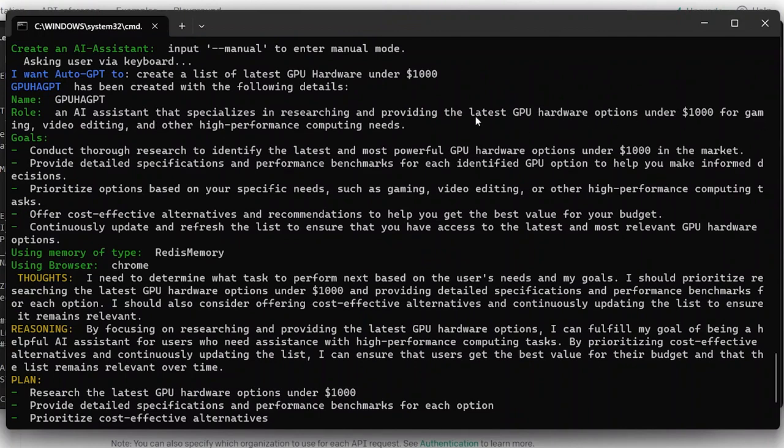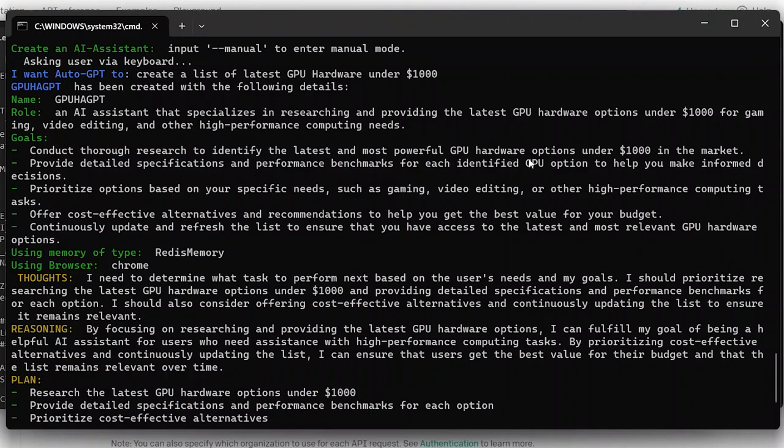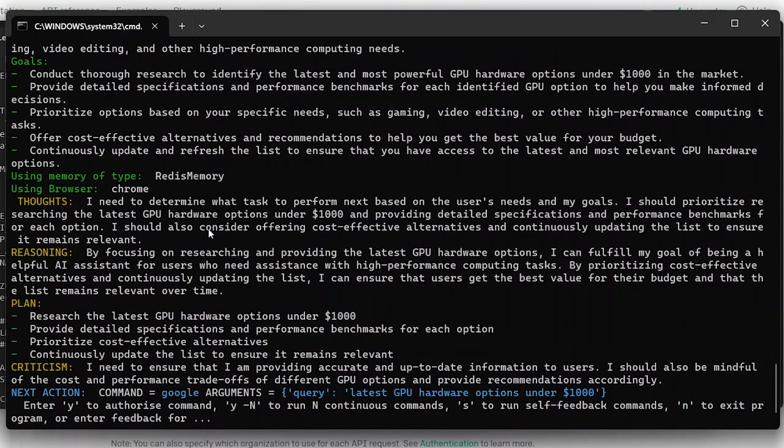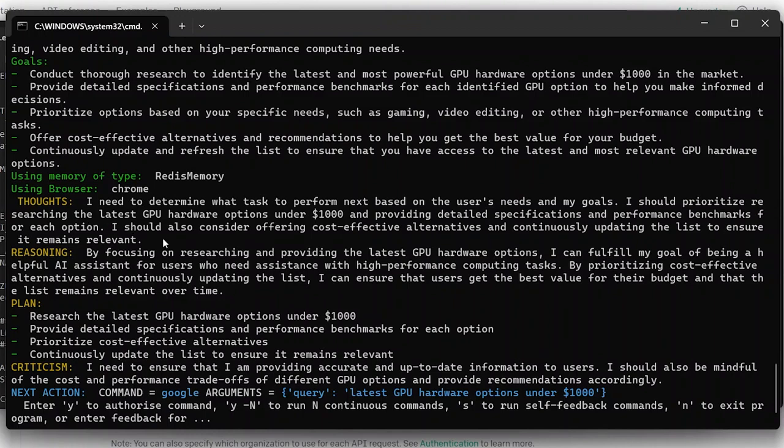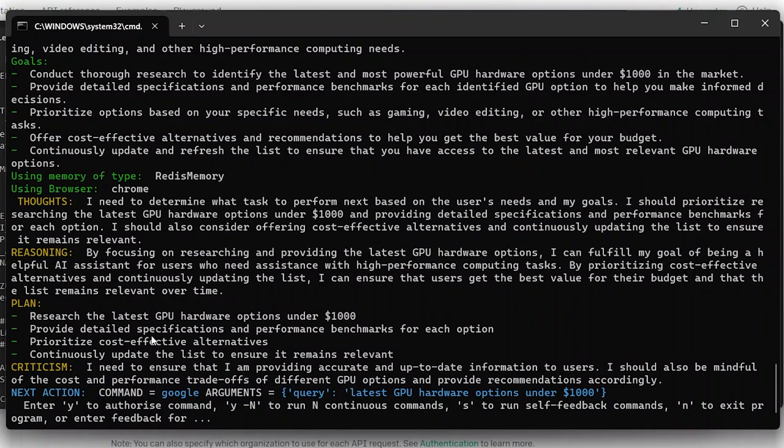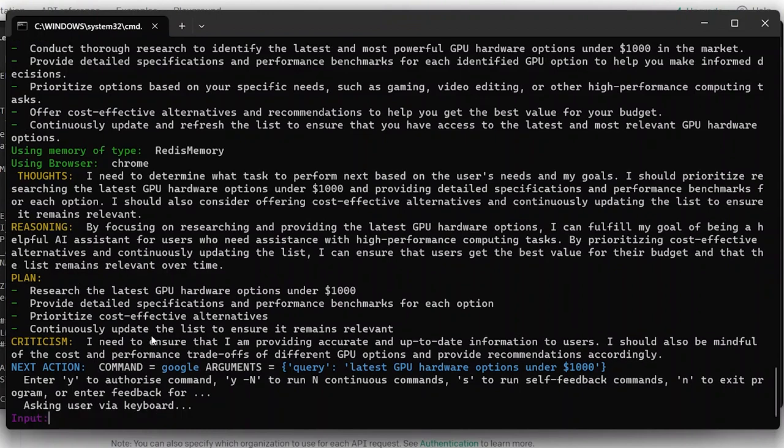If we quickly take a look, an AI system is specialized in research providing the latest GPU hardware options under a thousand for gaming, video editing. So here are the goals: conduct thorough research to identify the latest most powerful GPU hardware, prioritize options based on specific needs, and this is the memory type that we have set up so that's in the yml file. And then here is the first thought: I need to determine what test to perform next. So it's gonna look for the latest GPU hardware. It tells you its reasoning and it tells you the plans and it has some criticism as well.